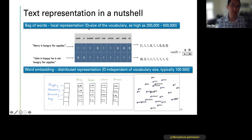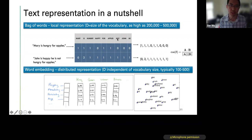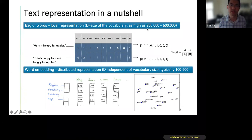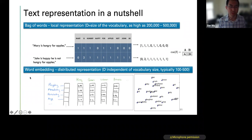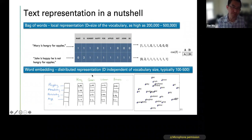Bag-of-words is a local representation. The dimension of the vector equals the vocabulary size. For simple documents the dimension is low, but for general text the vocabulary could be 200,000 to 500,000 words — an extremely large and sparse vector. Because of this, people have developed something called word embedding, which is called a distributed representation.